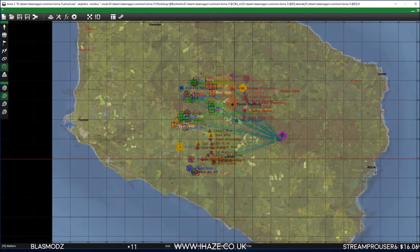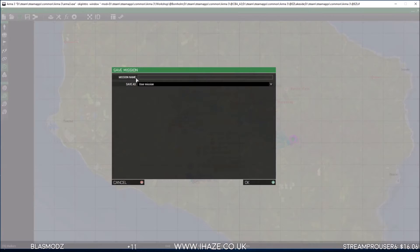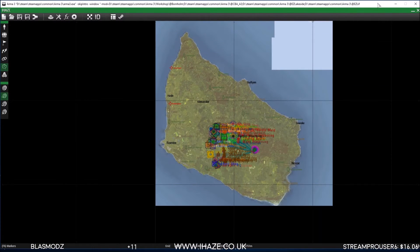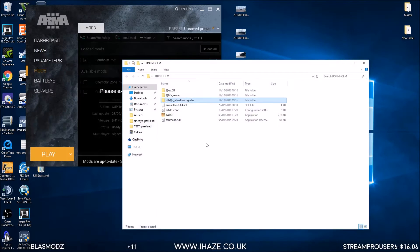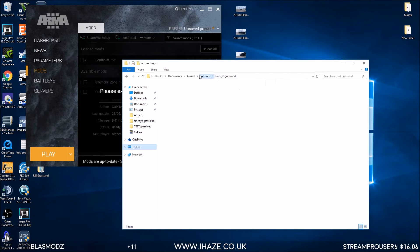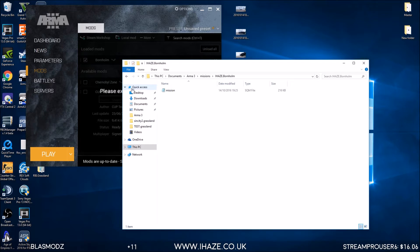For now it doesn't matter, just getting it working. Let's save this - save as, let's save it as iHaze. Next, we need to get that mission from Documents, Missions, BornHome. There we are - iHaze, mission.